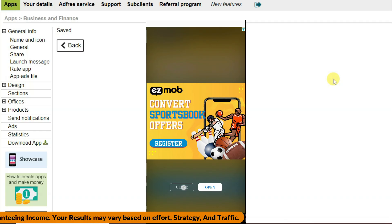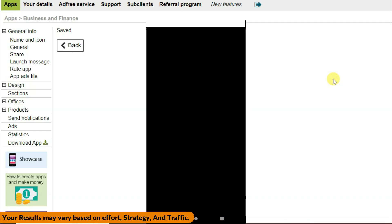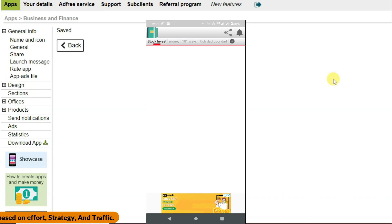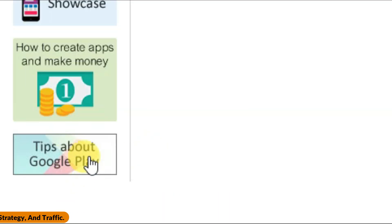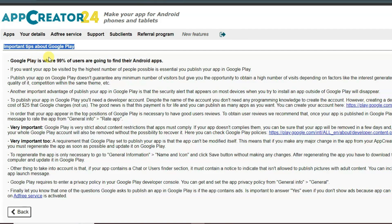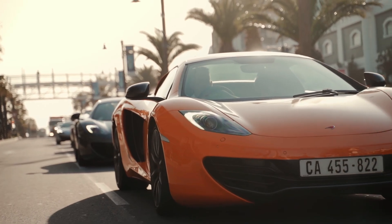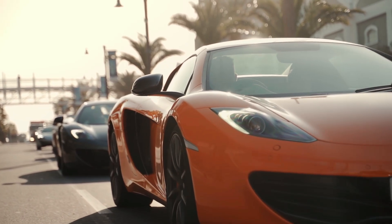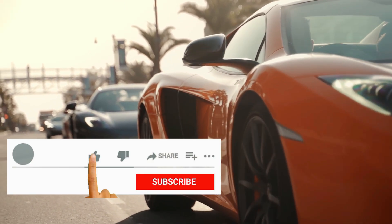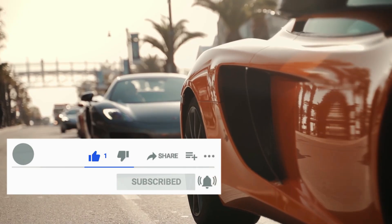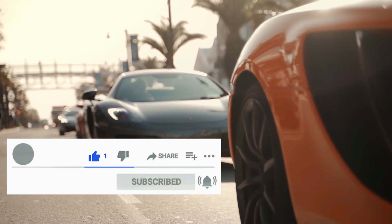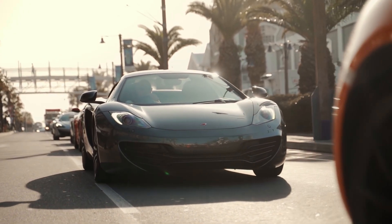You can similarly make this kind of application and publish it on the Play Store. If you want to publish on the Play Store, check the tips about Google Play available on the platform to learn how to publish your app. If you want to learn more about Google AdMob, watch the linked video. Please subscribe, like, and share this video — thanks for watching, see you in the next video.